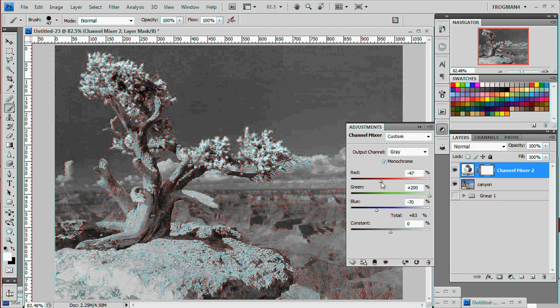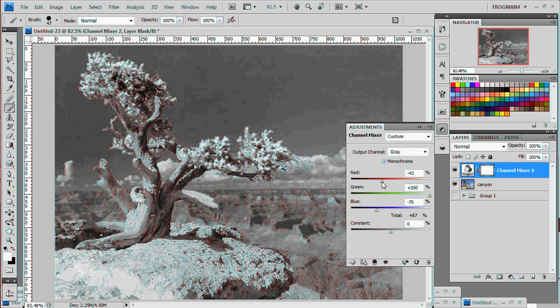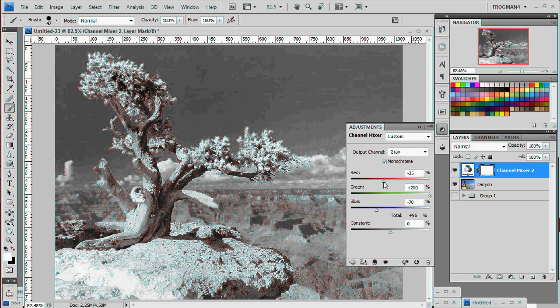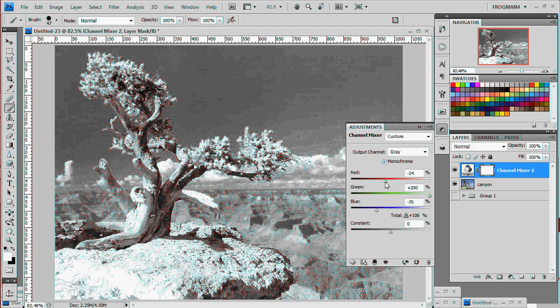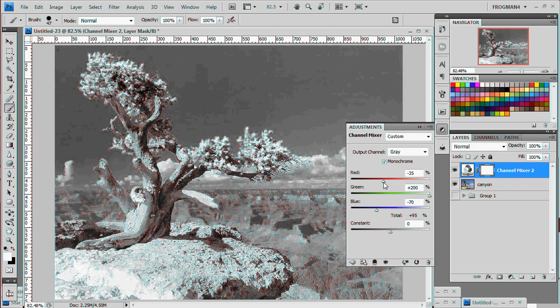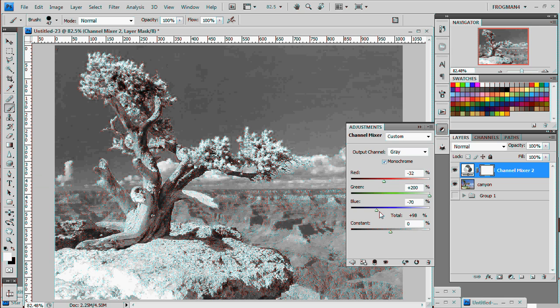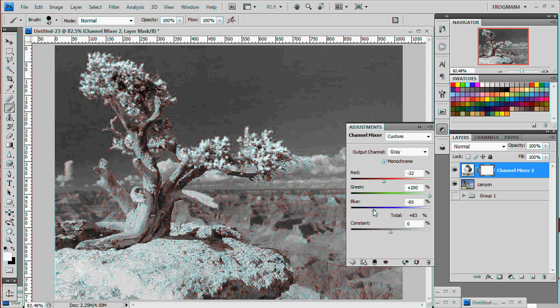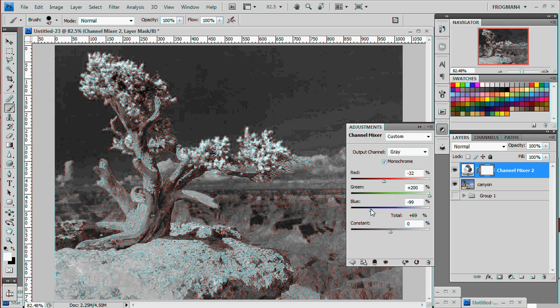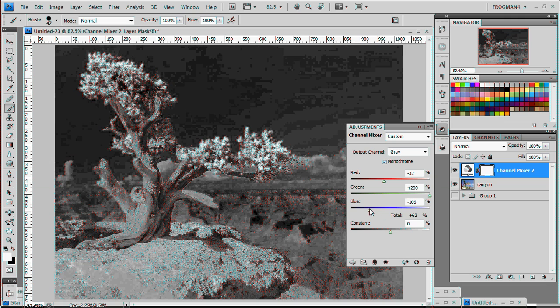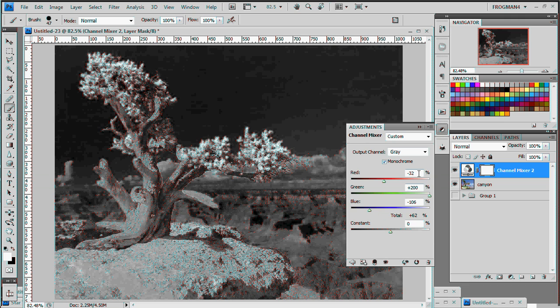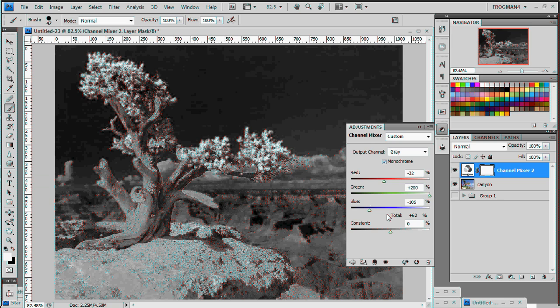And then turn the red down and then turn the blue down until start getting that. And I found for this photo in particular if I set the red at about -30 and the blue at about -100, gets pretty much the black and white infrared effect.